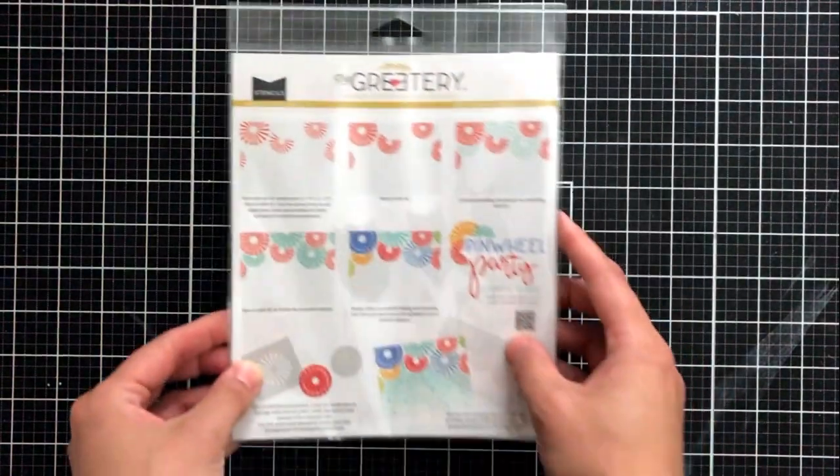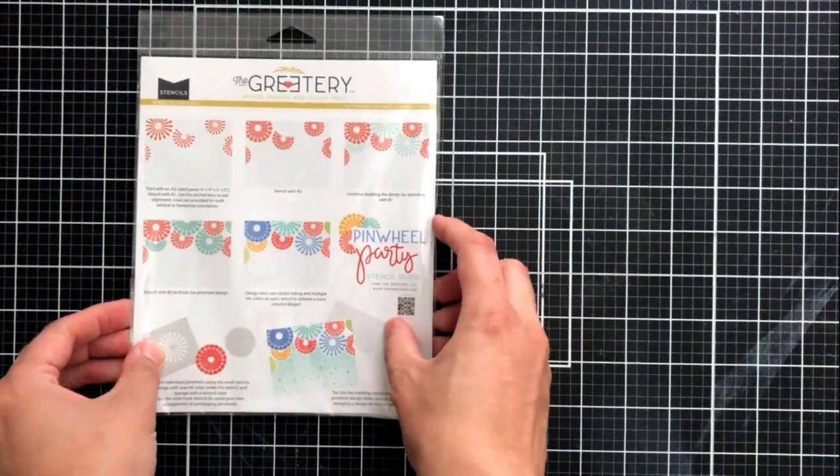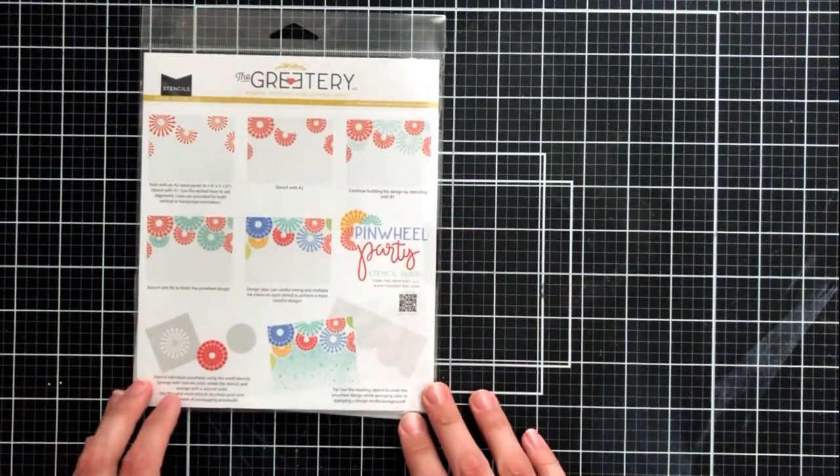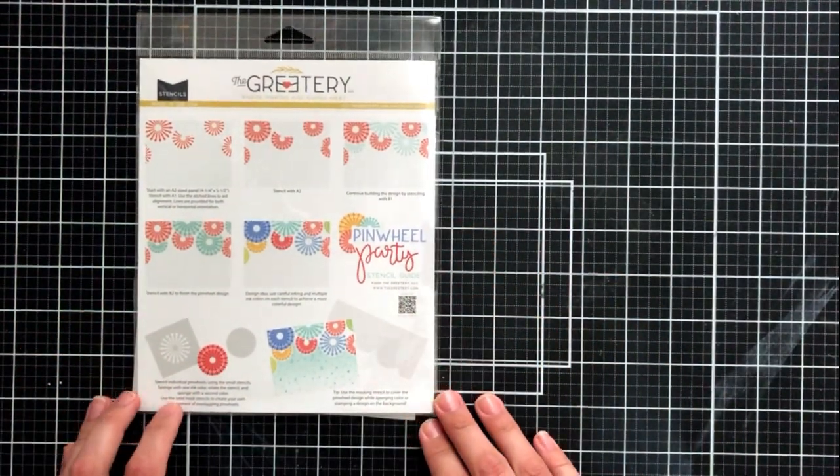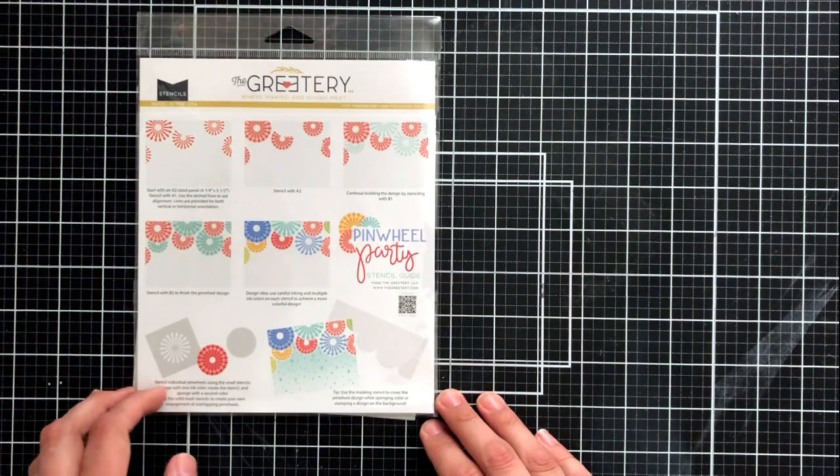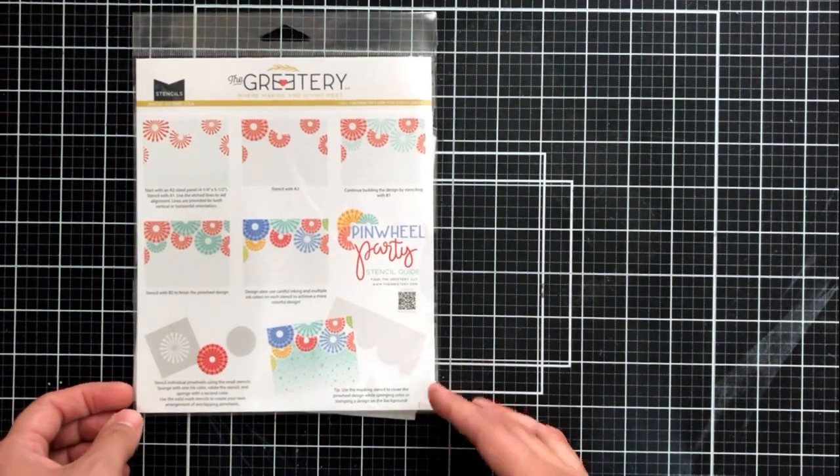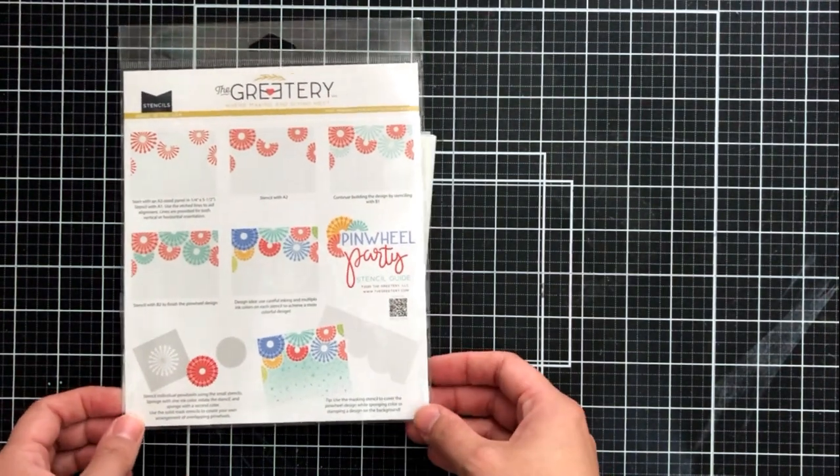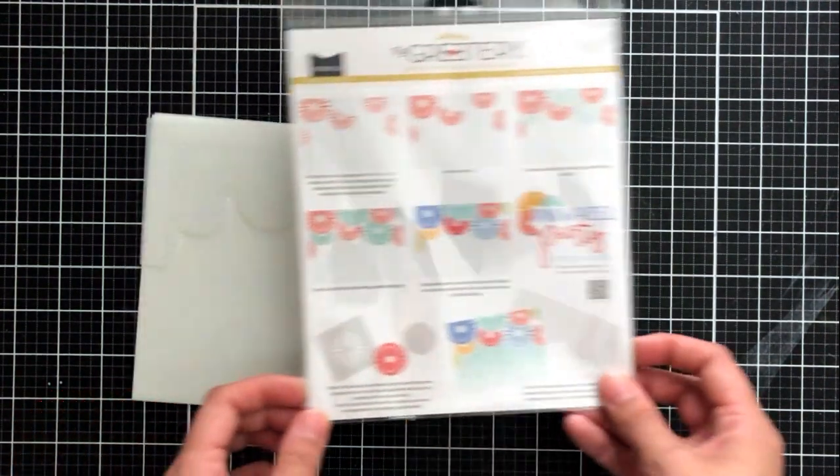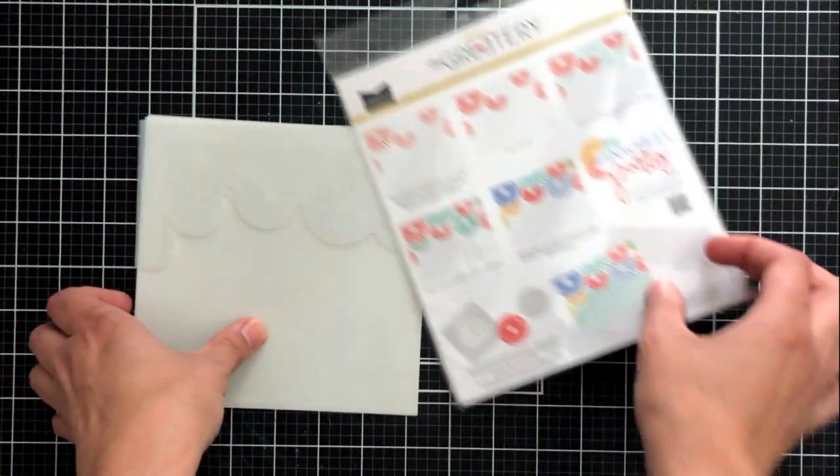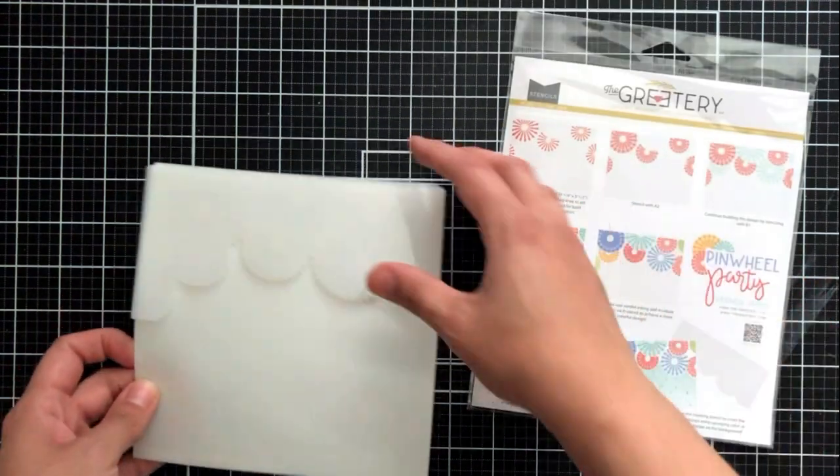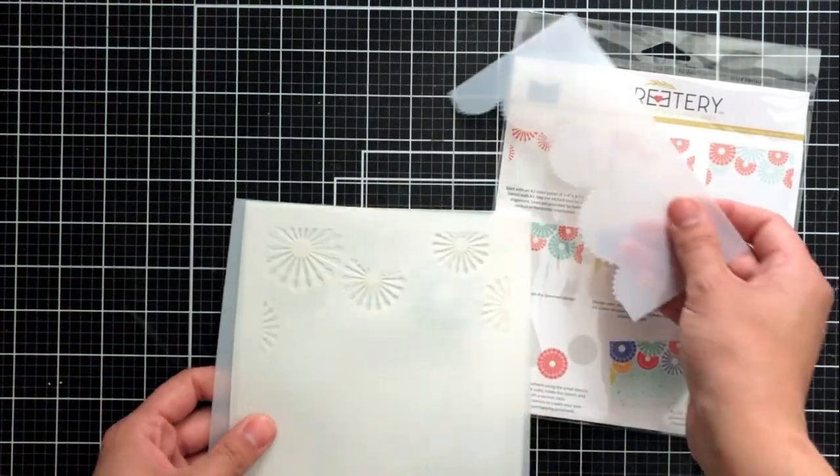Hey there everybody, it's Ashley. Welcome back to my channel. I'm thrilled to be sharing a new release from The Greetery today and I will be focusing on this Pinwheel Party Stencil Set.